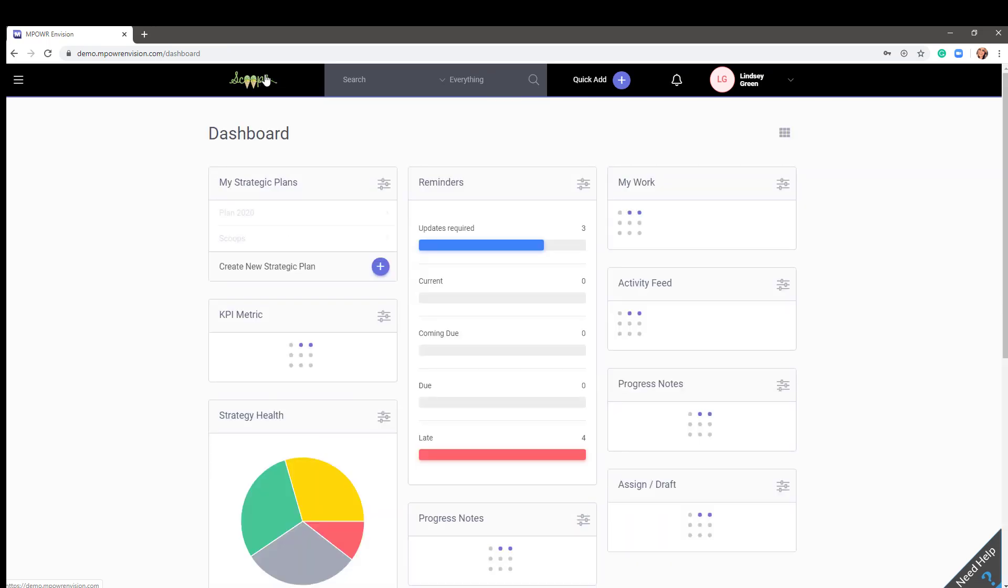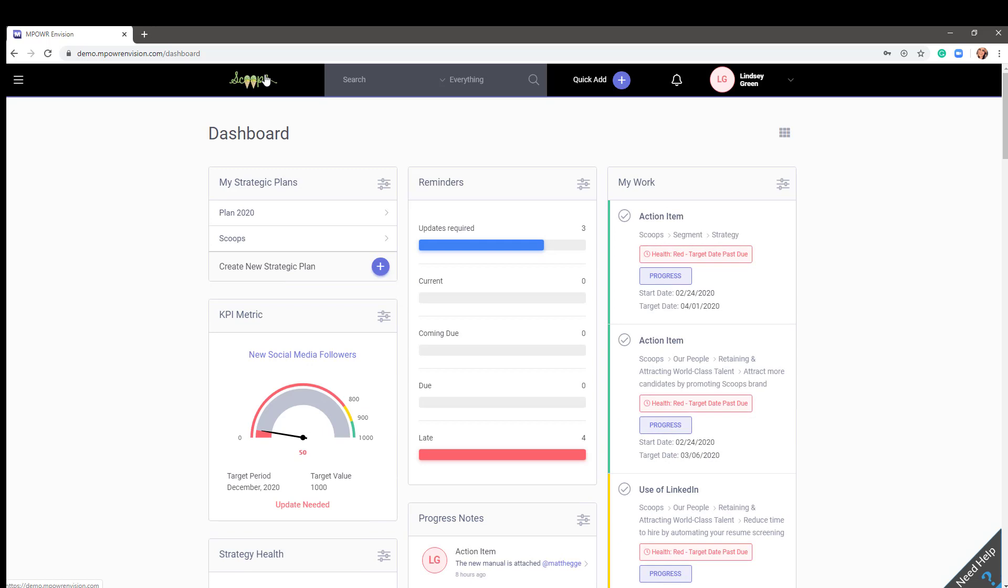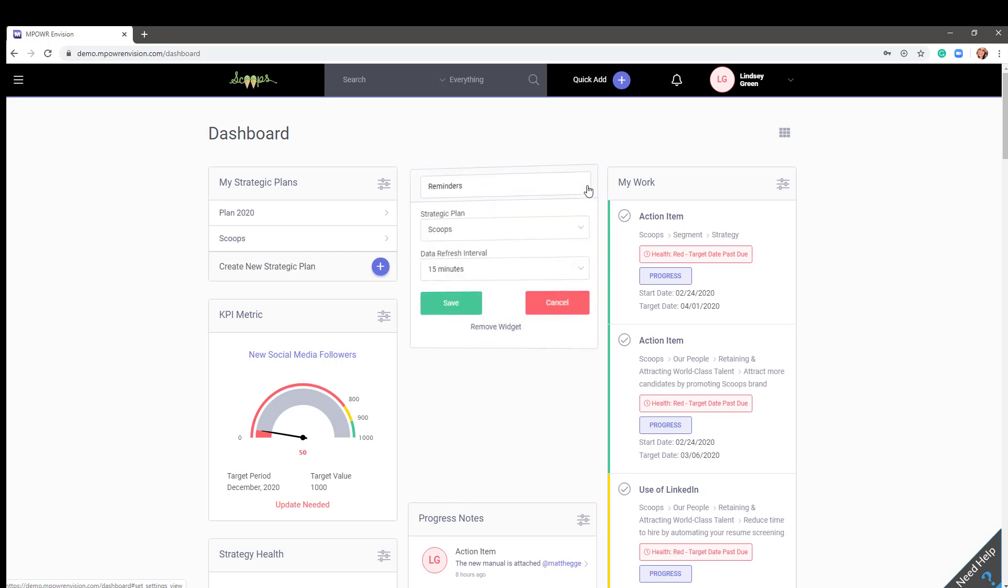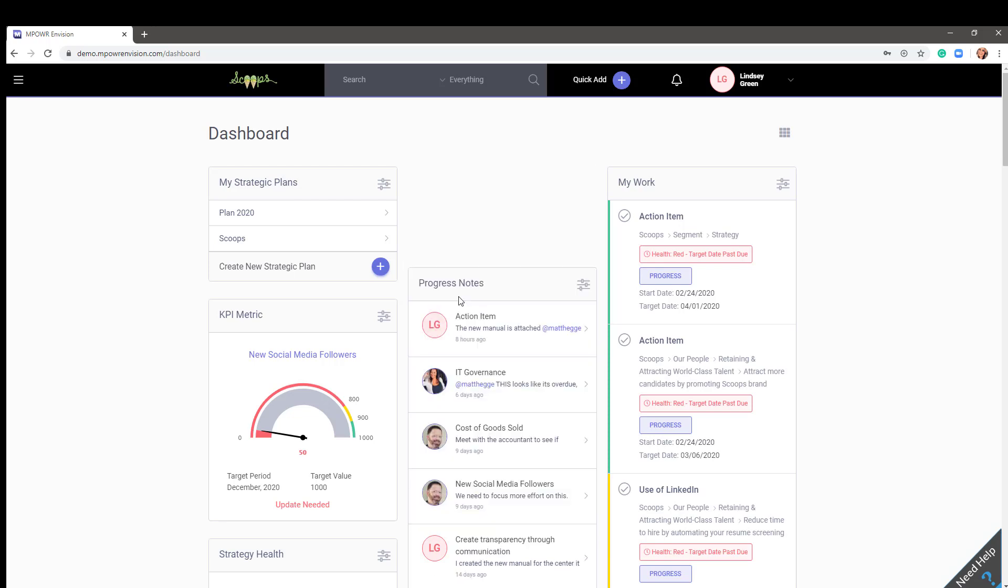At this point, you may not have any reminders in your reminders widget, but as your plan grows, you will see items that require an update, are current, coming due, due today, or are late. If you have multiple plans, you can have a widget for each. Flip the widget over by clicking the icon in the upper right corner. Select the plan that you want this specific widget to reflect and save. The widget will flip back over.